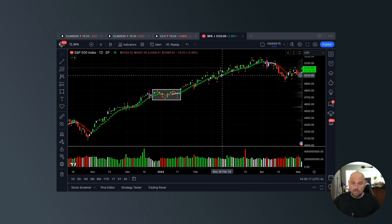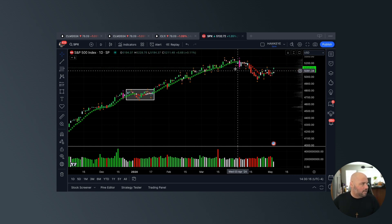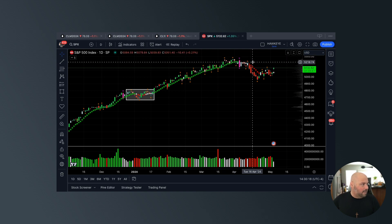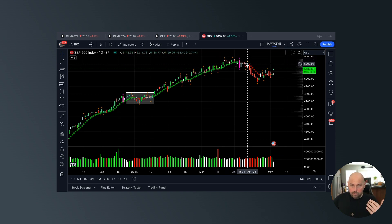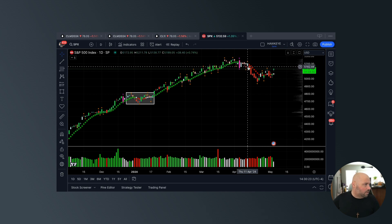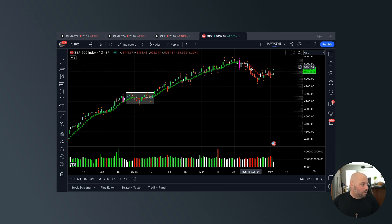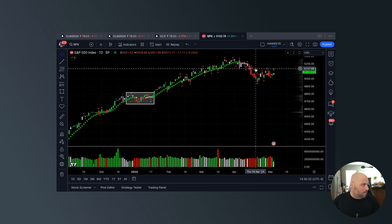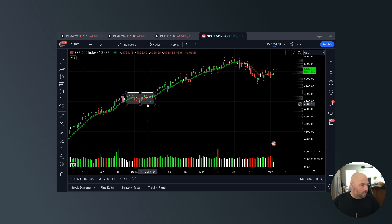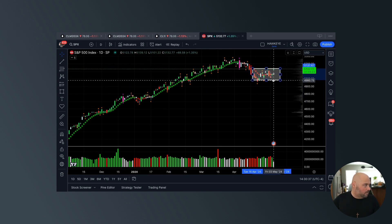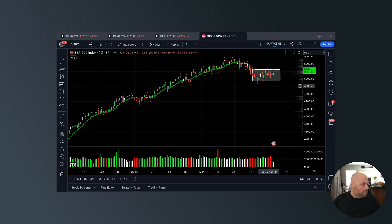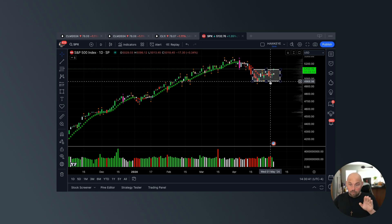The reversal looks very much like this. You can see that we've made a topping pattern, we've fallen through the trend dots, and we've now started to spend time below the red trend dot. Prices below here — we're in a period of congestion, just sitting there, waiting for either a reversal to take us back higher, or the trend to continue and take us lower.